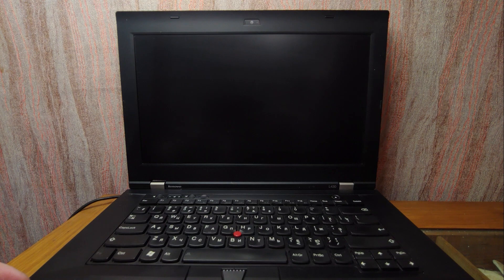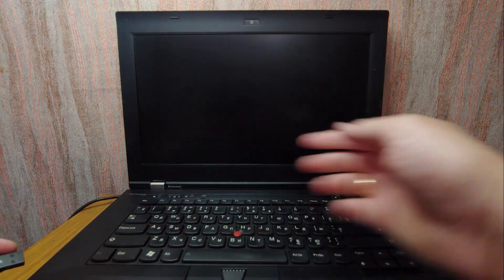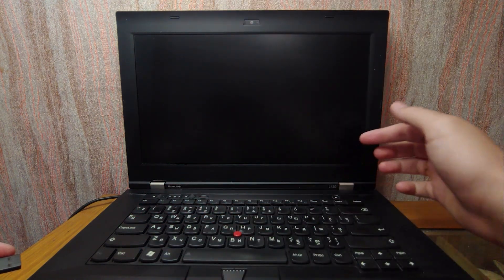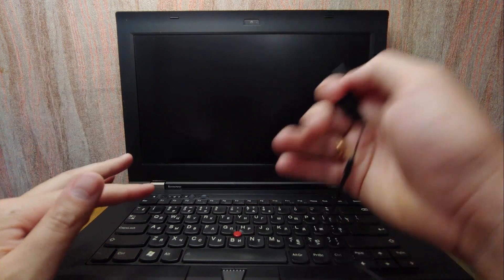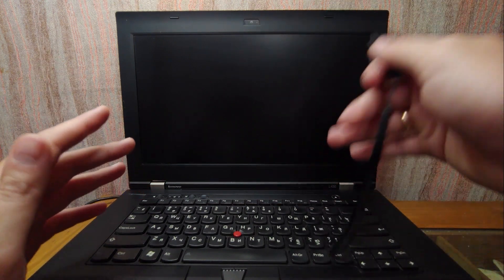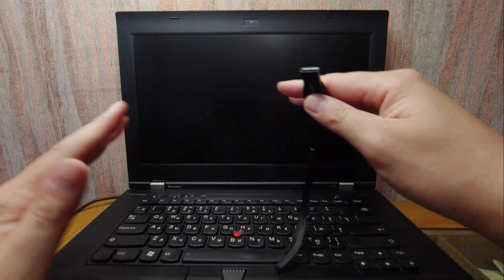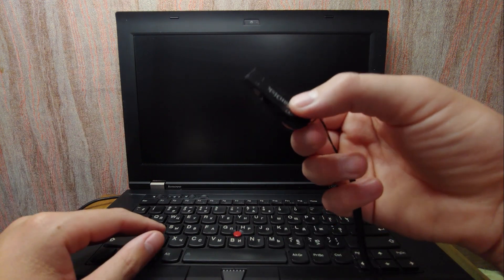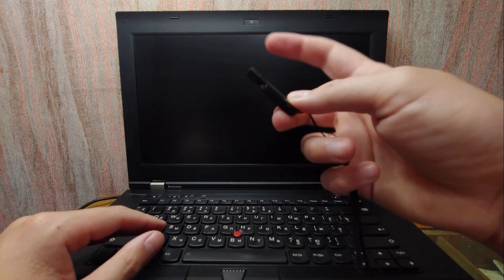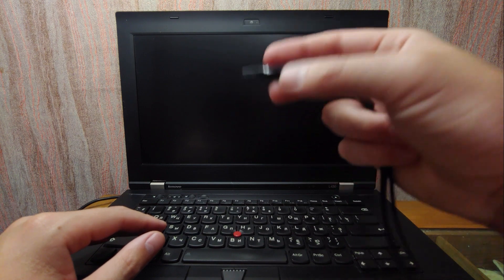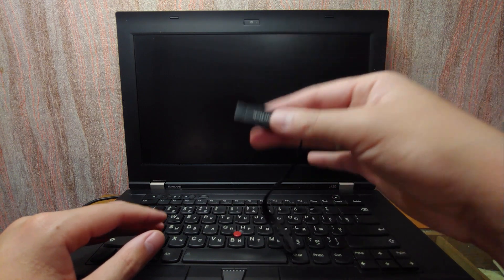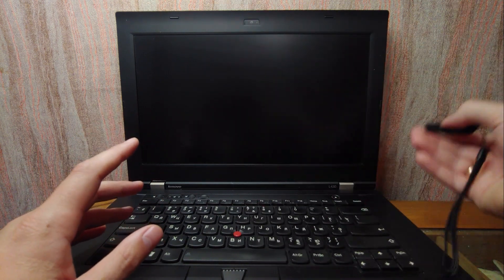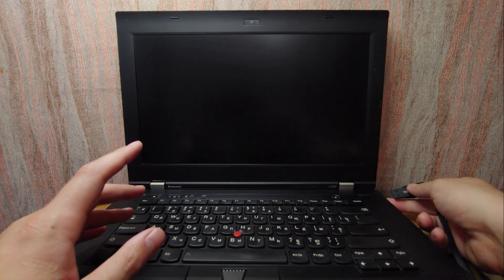My friends, I want to present you the legendary Lenovo ThinkPad L430 laptop. The most important that you need to know about this laptop, that it is totally unsupported. In my hand I have an USB stick with Windows 11 23H2 version, a portable Windows 11 with the latest features. So let's install USB stick into the laptop.